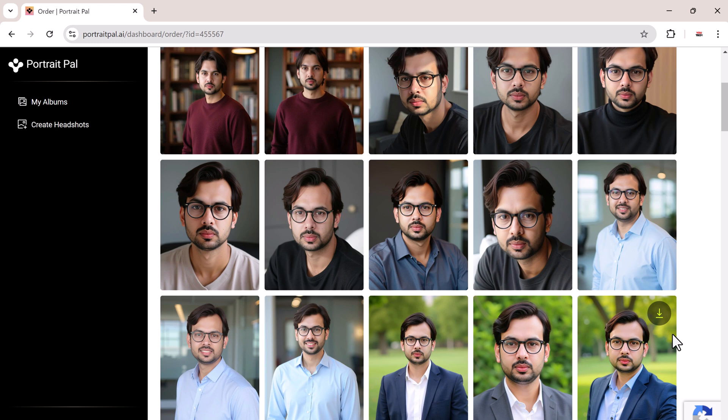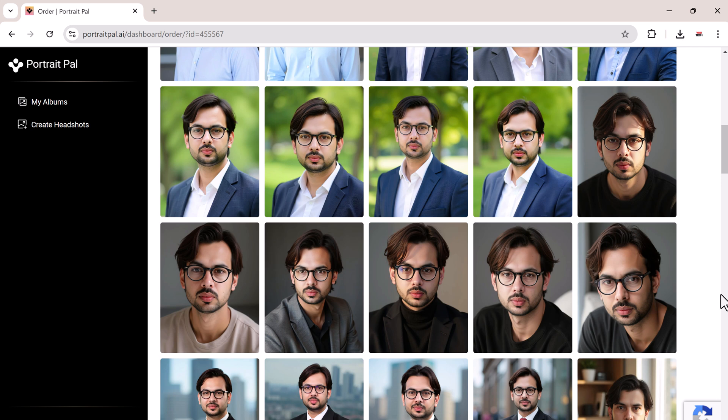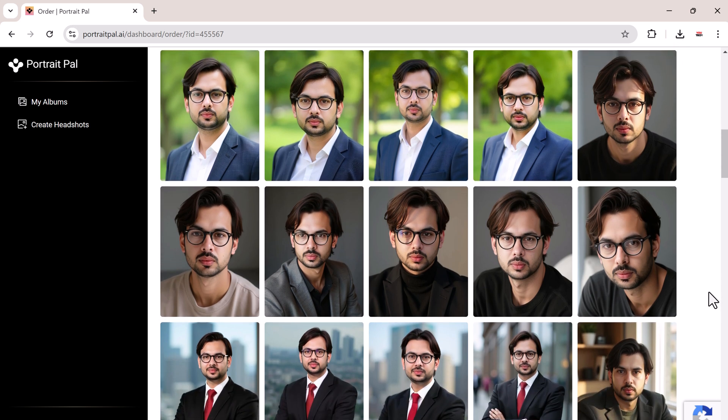As you can see, the AI seamlessly added glasses without compromising the overall quality of the image. The glasses look natural, like I actually took these photos with glasses on.